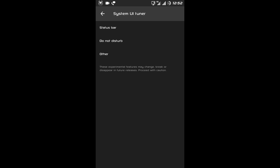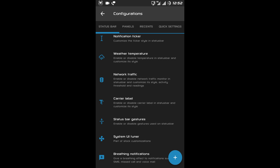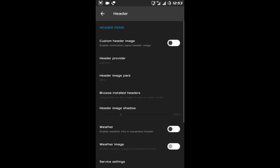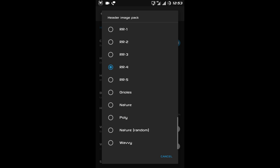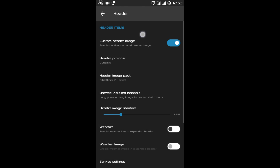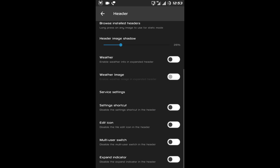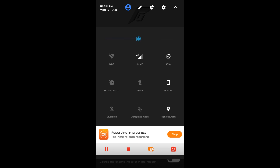There is Do Not Disturb, and under the other tab there is power notification controls. At last there is breathing notification. Now after the status bar there is the Notification Panel, where you can manage your notification panel view. After that there is the header — let's enable it. As you can see there is a custom header image, you can change that image from here. Then you can change the header image shadow, and there is weather, weather image service, and setting shortcuts.